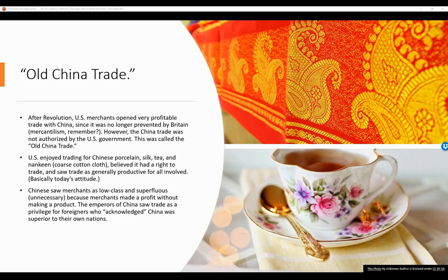The Chinese, however, saw merchants as low class and superfluous — kind of unnecessary and useless — because merchants made a profit without making a product. So the emperors of China saw trade as a privilege for foreigners who acknowledged China was superior to their own nations. You basically had to beg and say, 'Oh, you're so great. Will you please trade with us?'